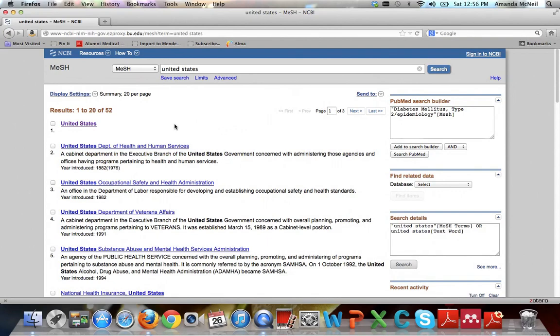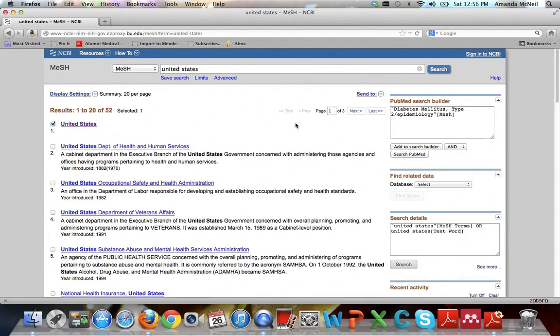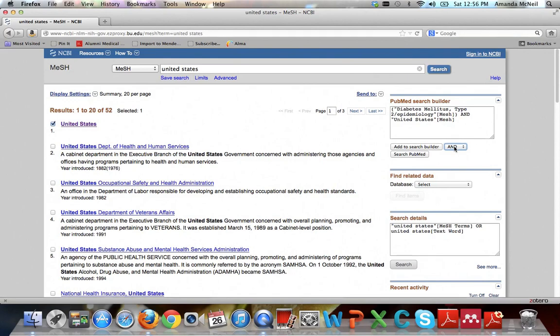And if you know that a term is what you want you don't have to go all the way out to the whole entry to use it. You can just hit the check box. And then over here hit add to search builder. You can see you add it automatically with an and. If you wanted to add it with an or or not you would want to select that before you hit add to search builder. So now we have our search and we want to go ahead and search it in PubMed. So go ahead and hit search PubMed.